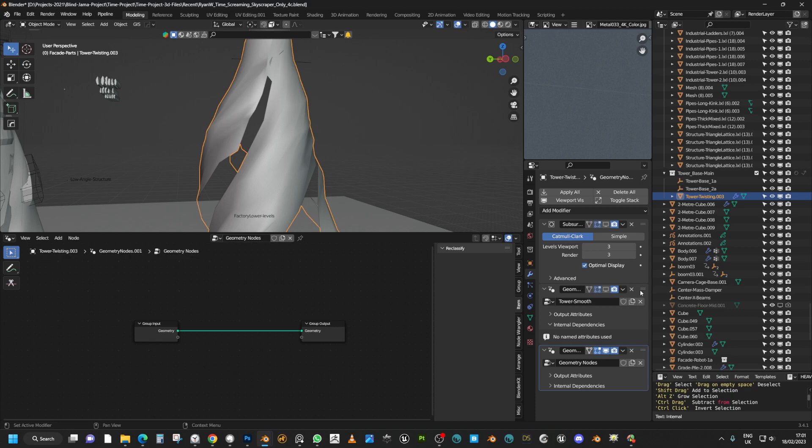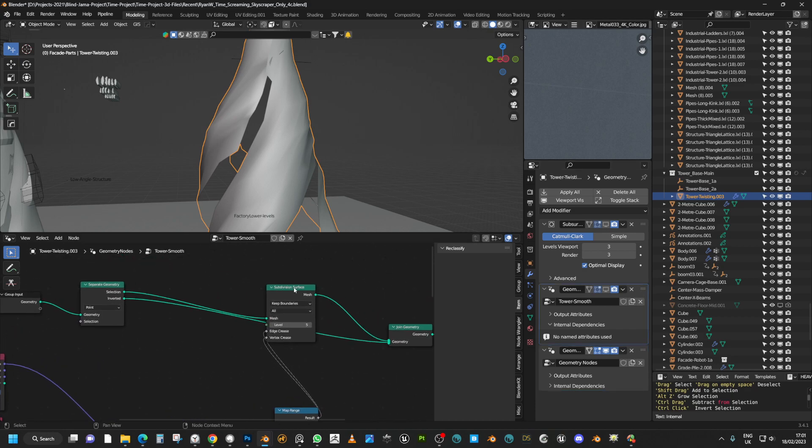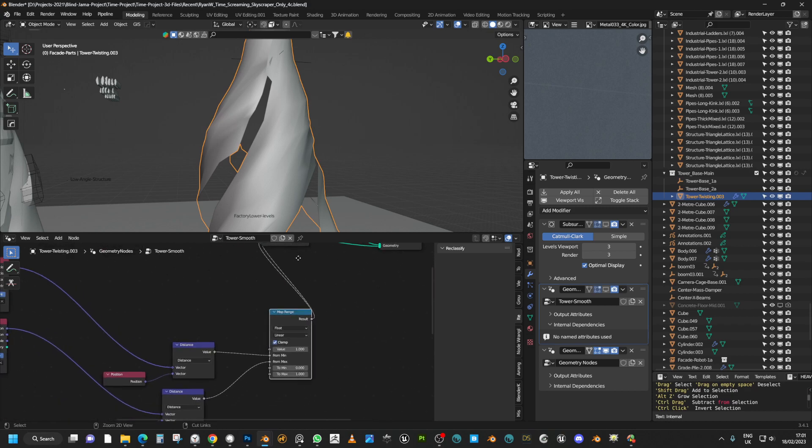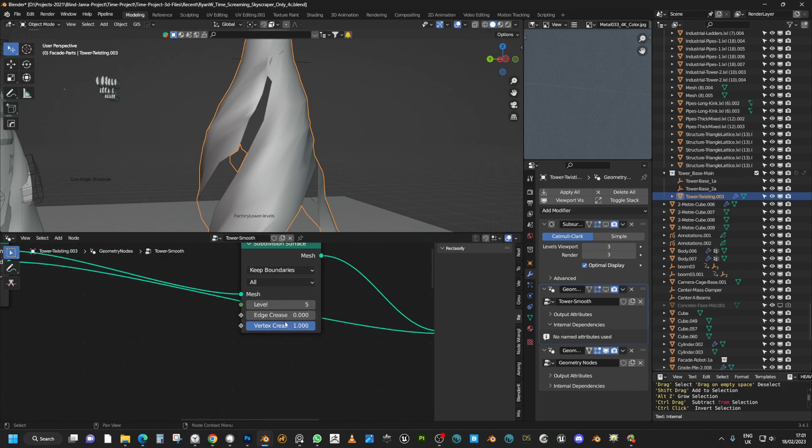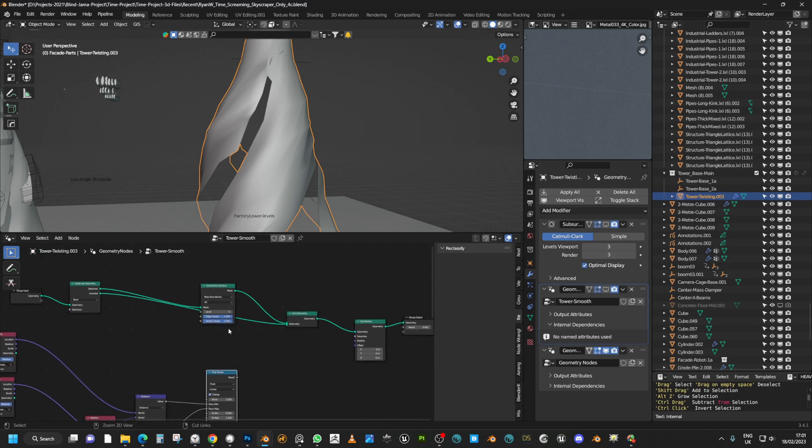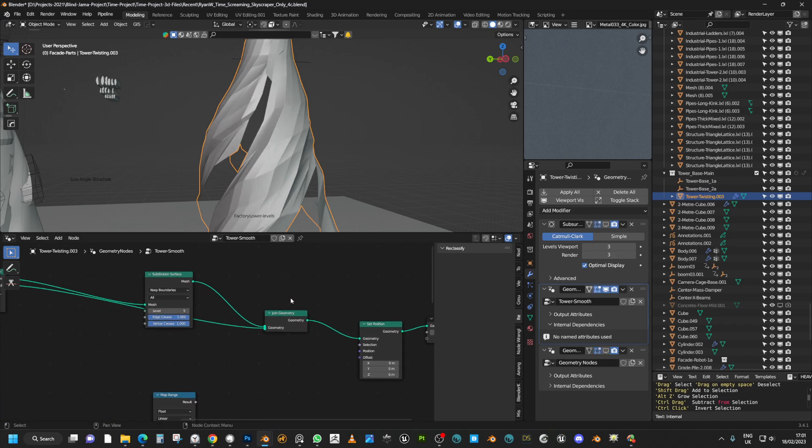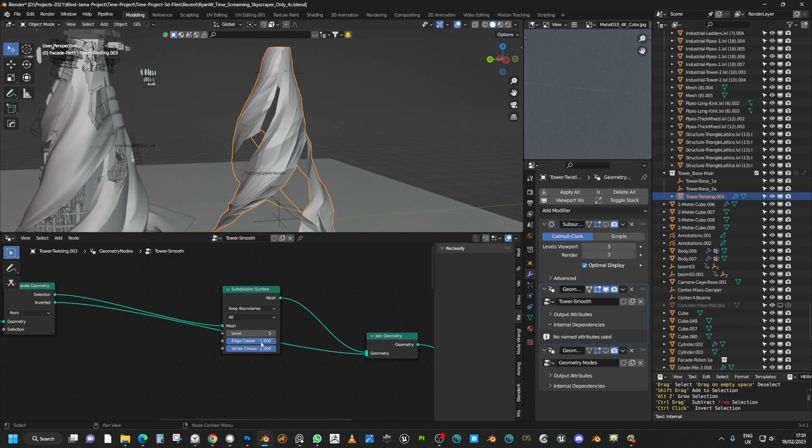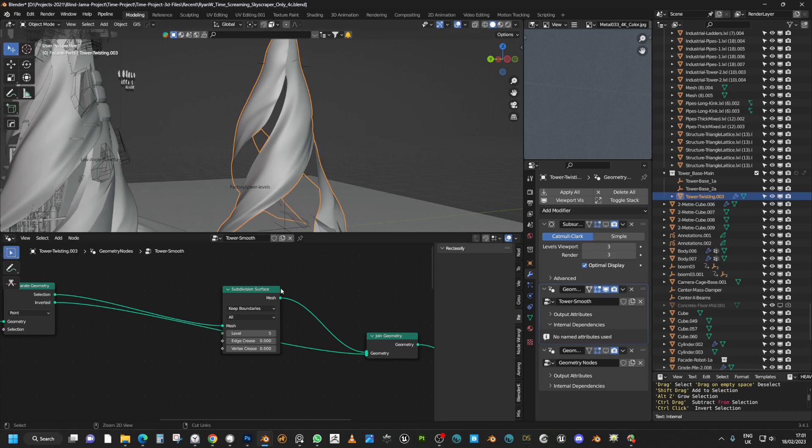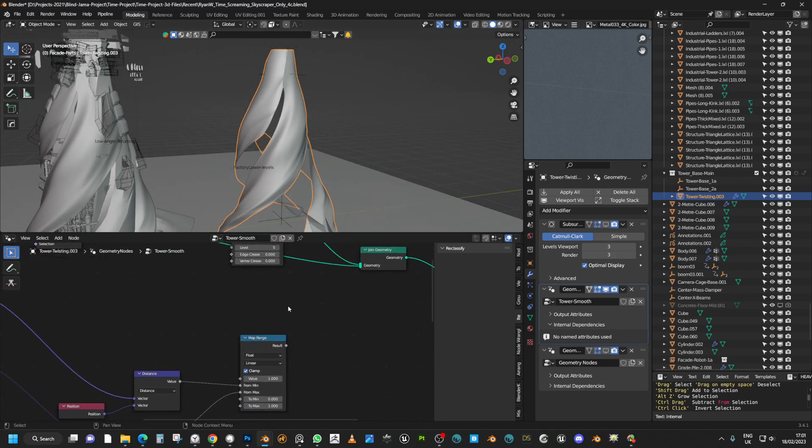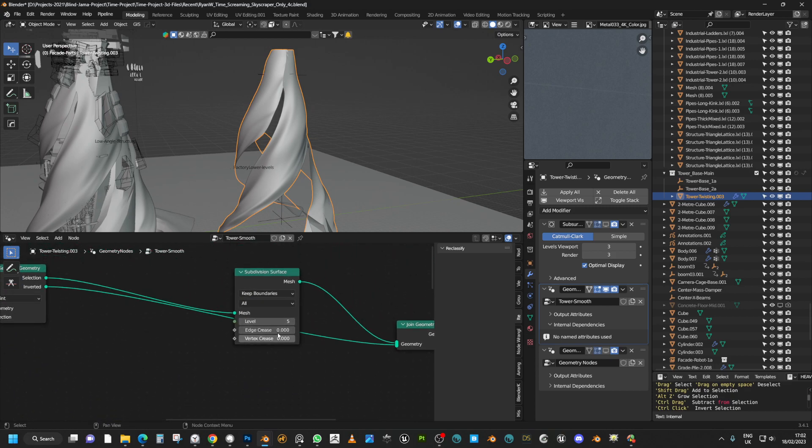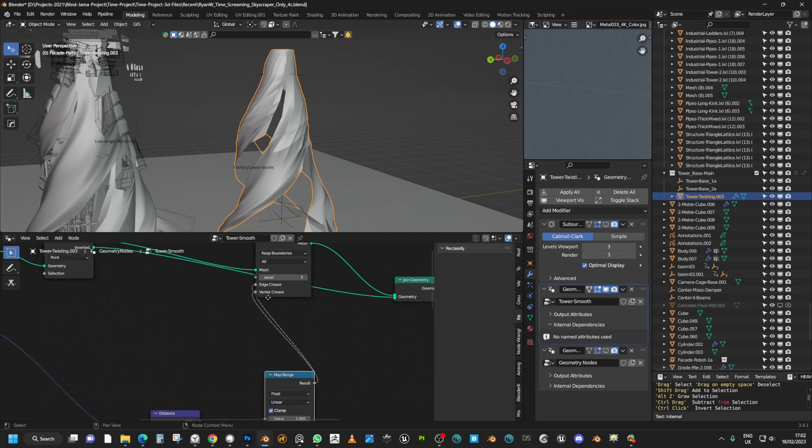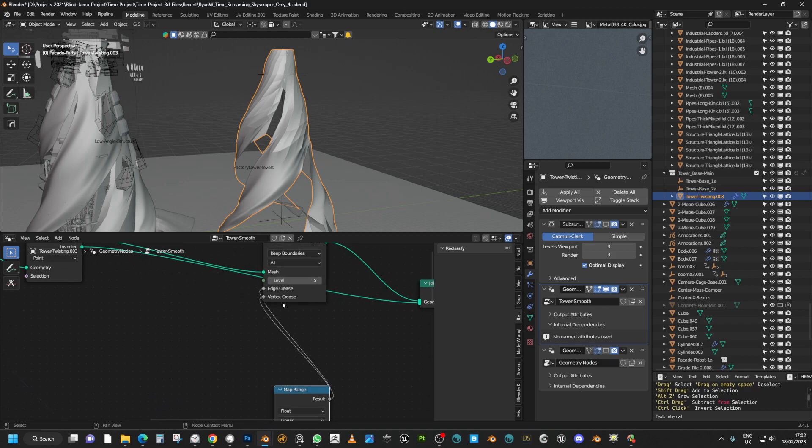And so the first thing that we need to look at is adding a subdivision surface and then we've increased the levels to five. And then on the subdivision surface you can see there's this edge crease and vertex creasing so if we increase that to max it should have some effect. If we switch all the way down we should get a smooth surface. So as you can see that's the subdivision surface in full effect. And so then the first thing we need to do is to control the subdivision surface with the map range, and so we plug the map range into both the edge creasing and the vertex crease, although I think you can probably just use the edge crease.